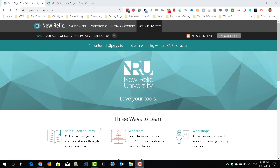Hi, in this video we are going to see how to register for the New Relic certification program and get certified. If you are working on a New Relic application, it will be very helpful for your career growth if you get certified in New Relic. Go to learn.newrelic.com and